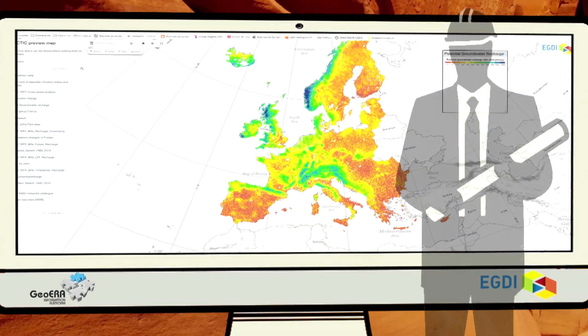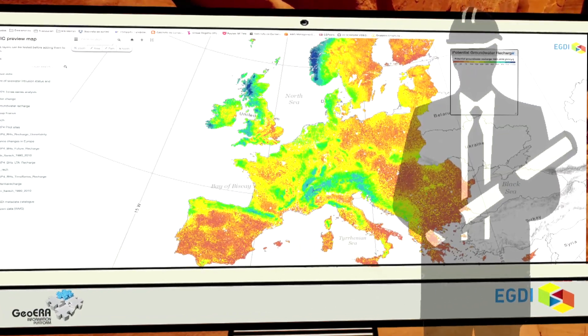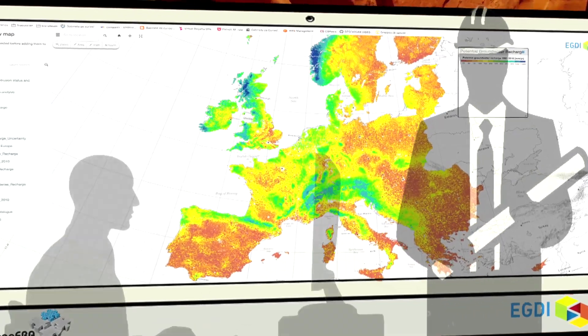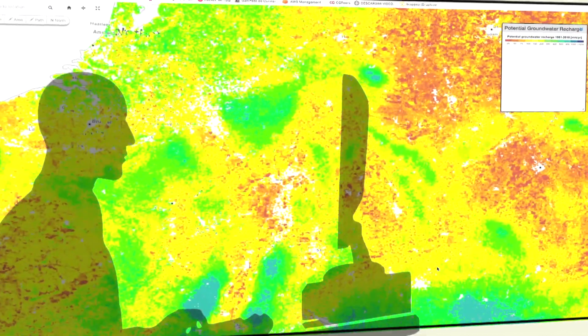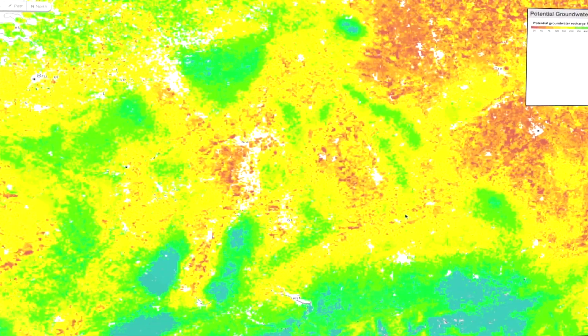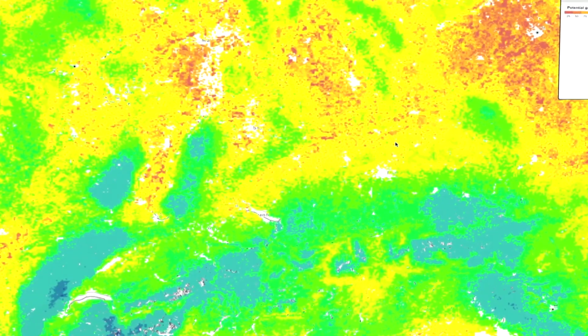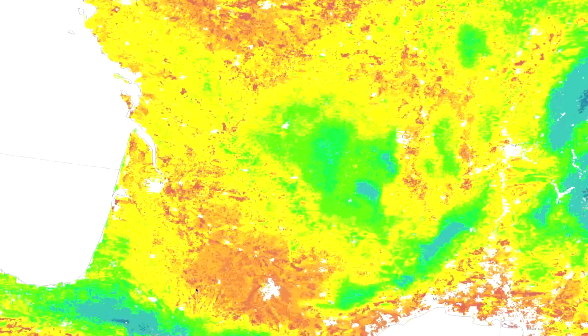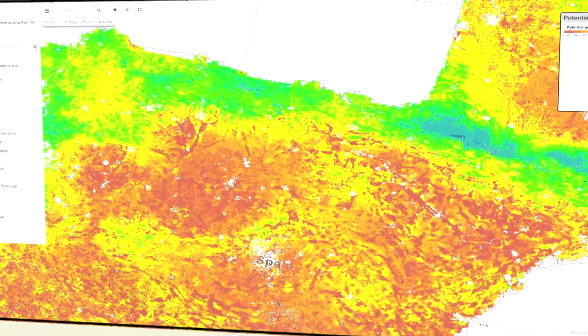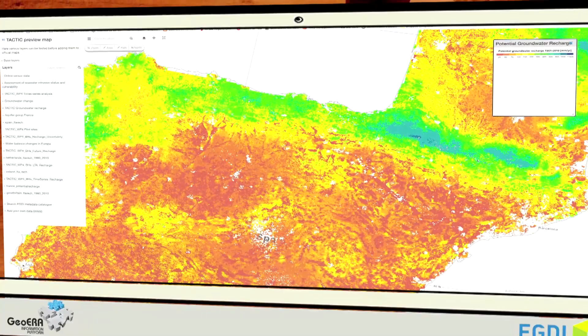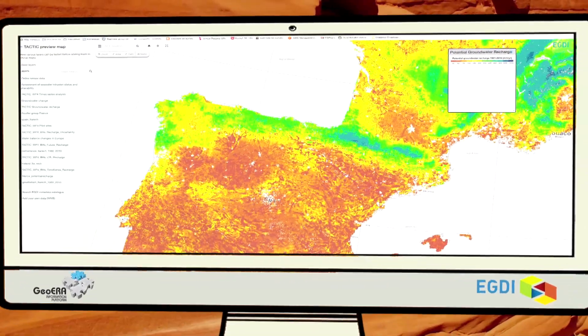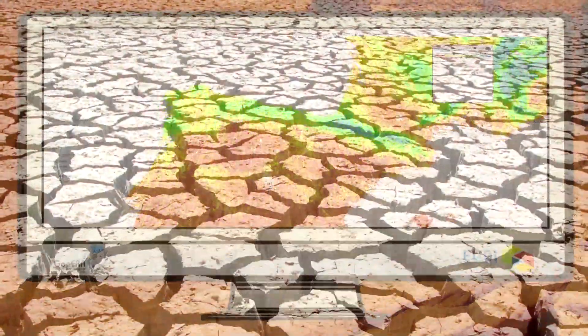A researcher studying possible climate change adaptation strategies can access European water resource maps through eGDI to identify strategic groundwater resources to reduce the impacts of future drought.